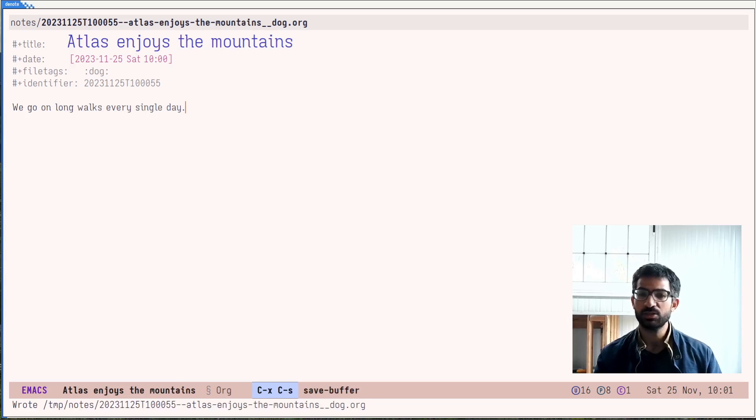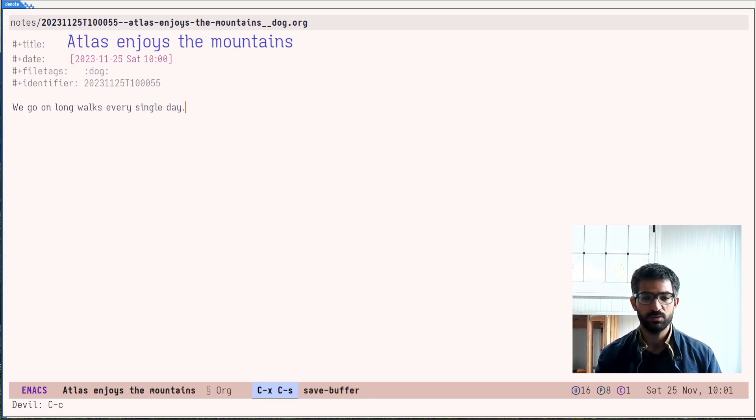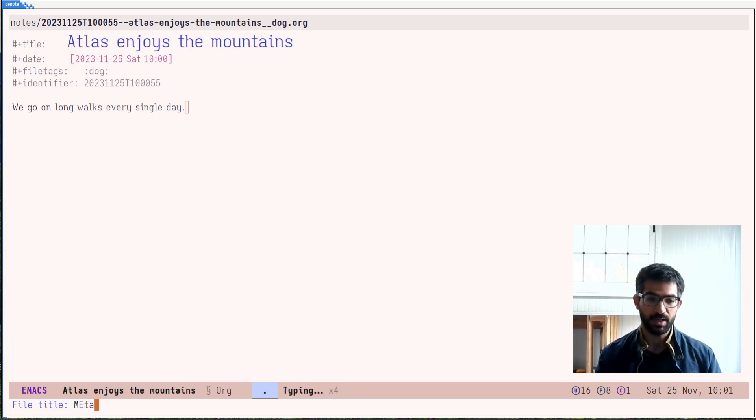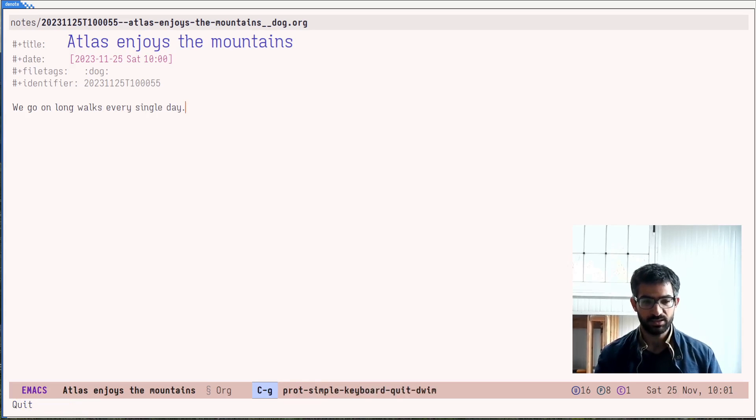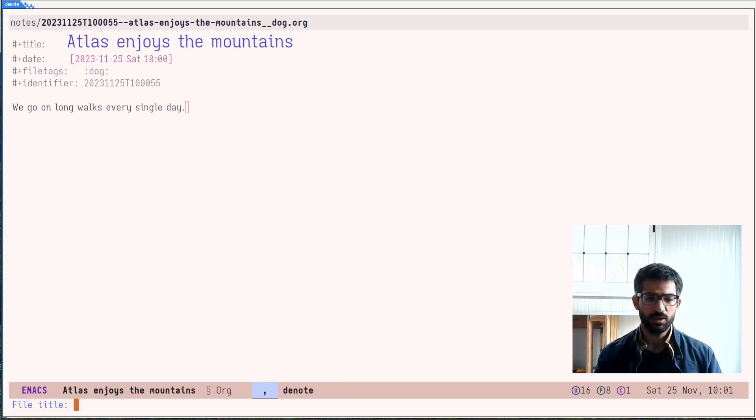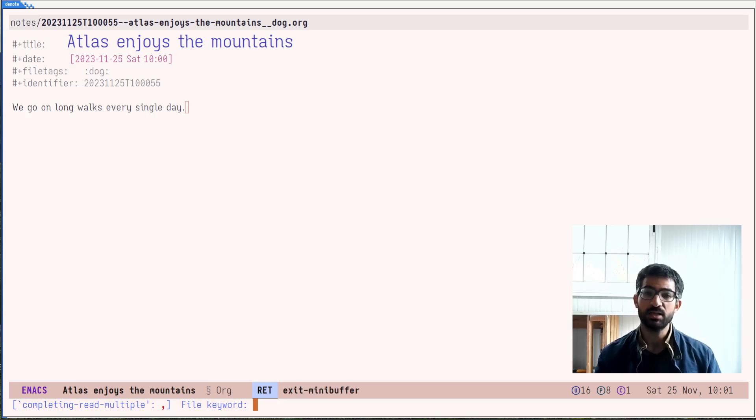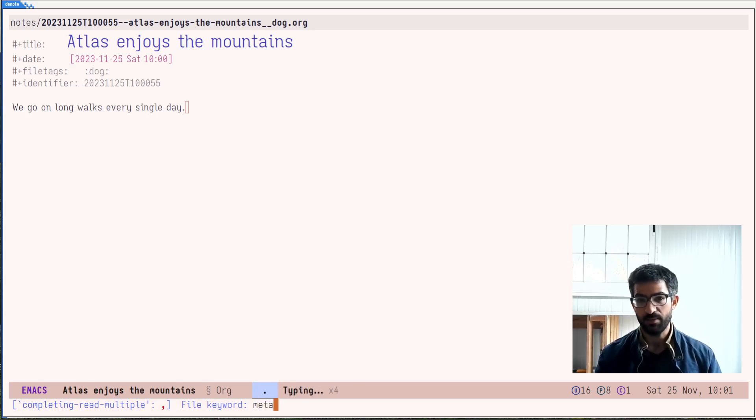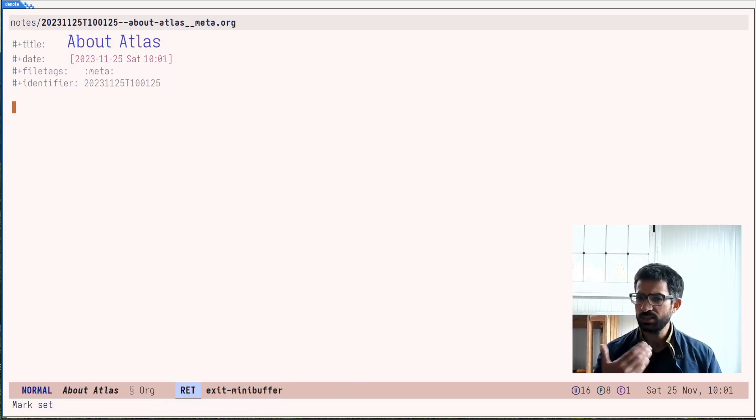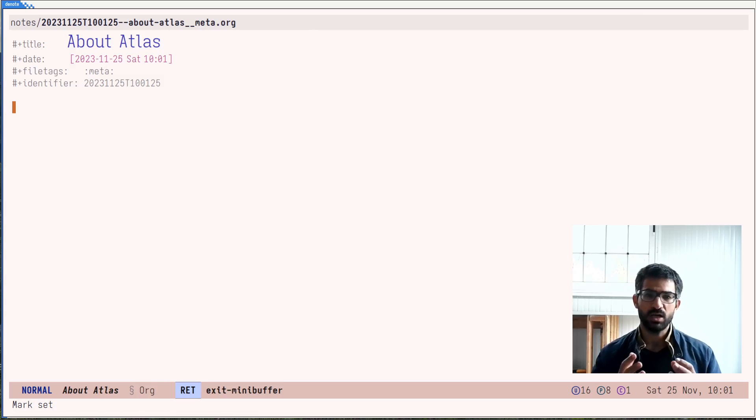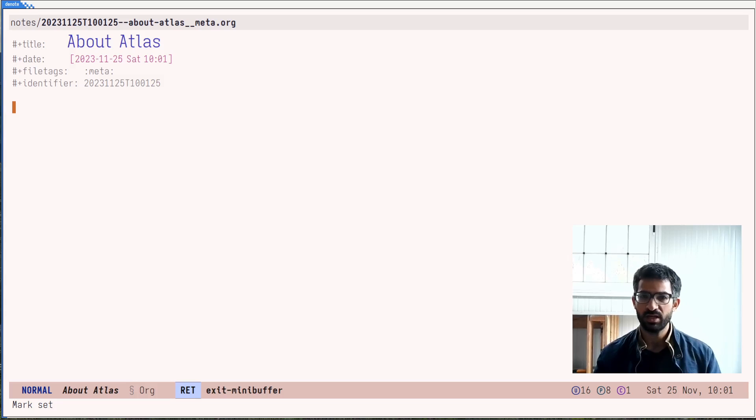And now let's create a third note, which is a meta note. Or we can say, let's do it like this, the way I would actually do it, which is about Atlas. And this one has the keyword meta, which is short for a meta note.